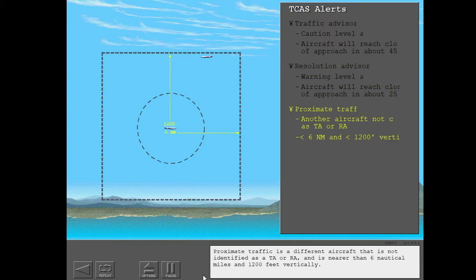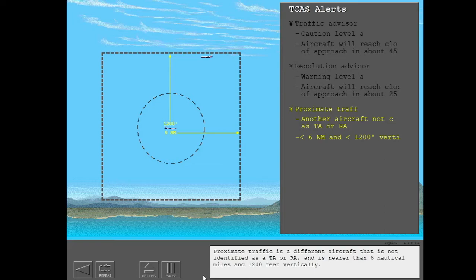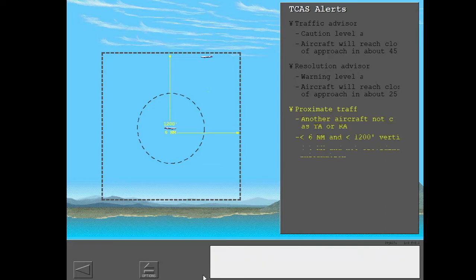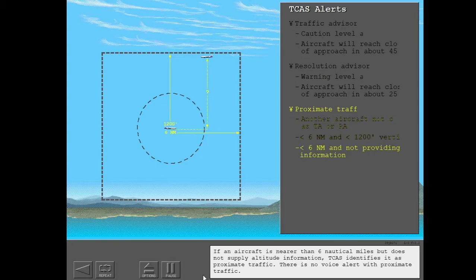Proximate traffic is a different aircraft that is not identified as a TA or RA, and is nearer than 6 nautical miles and 1200 feet vertically. If an aircraft is nearer than 6 nautical miles but does not supply altitude information, TCAS identifies it as Proximate traffic. There is no voice alert with Proximate traffic.